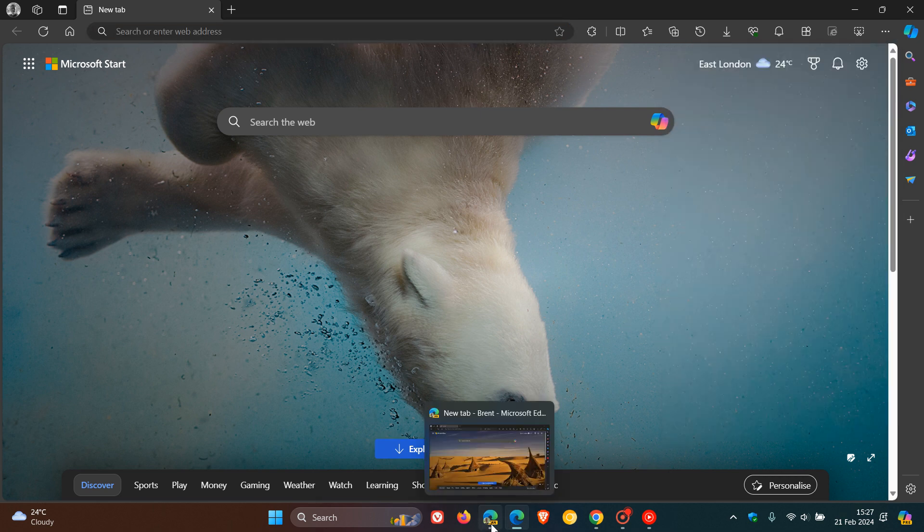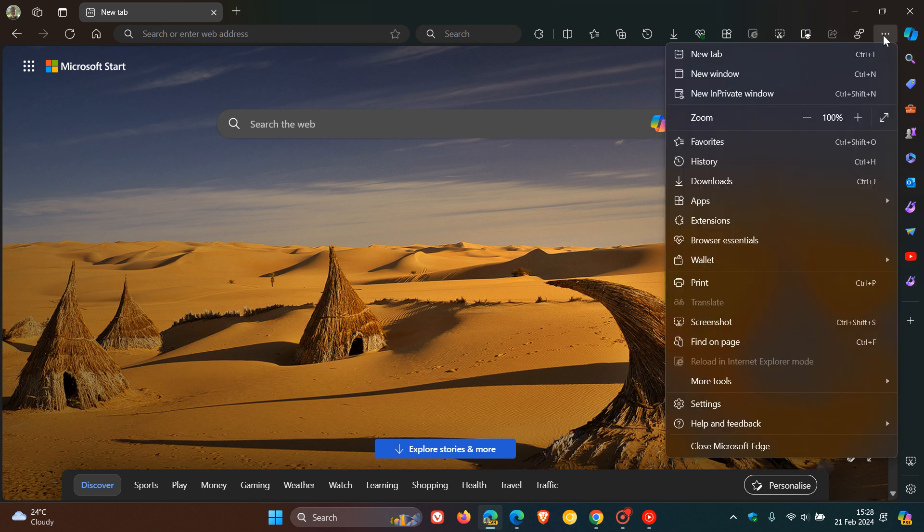But if we head over to Edge Canary 123, which is the latest preview version, we can see that with a recent update, Microsoft has now included a translate entry in the main menu.